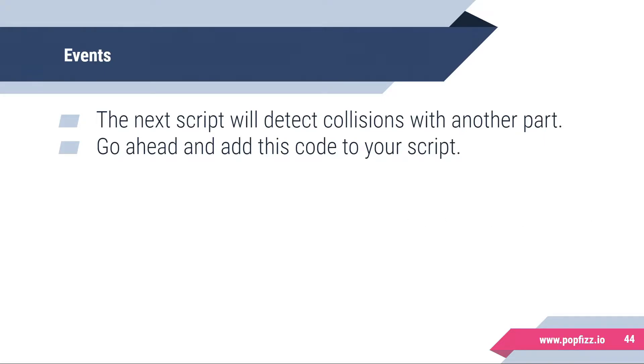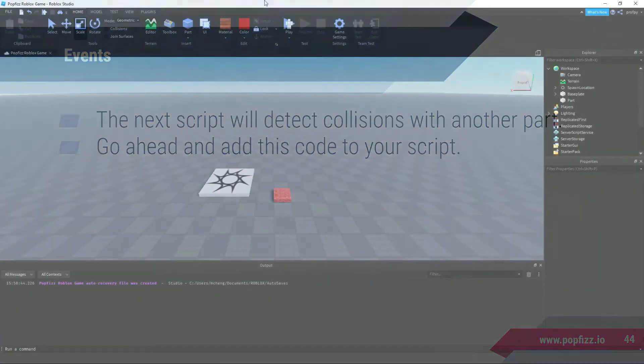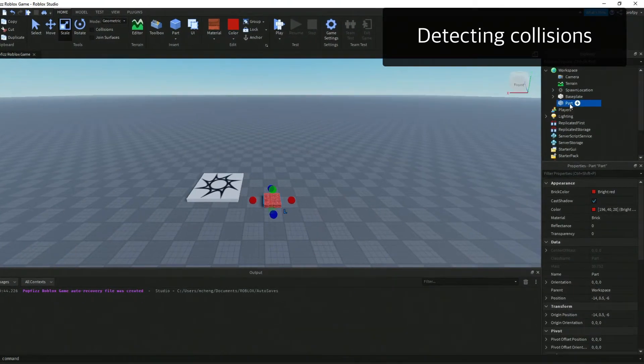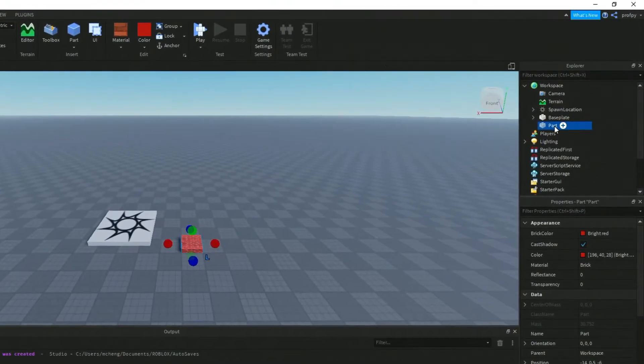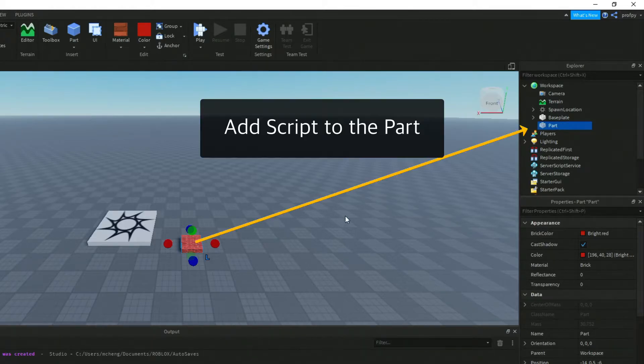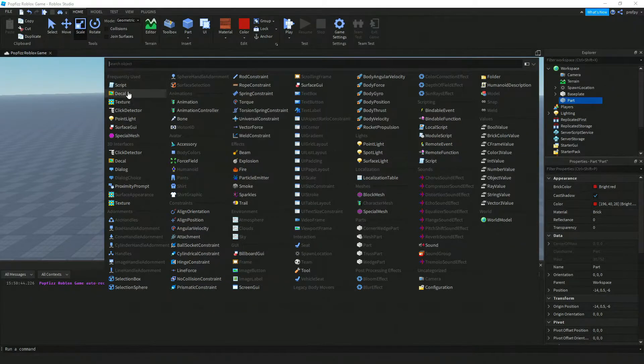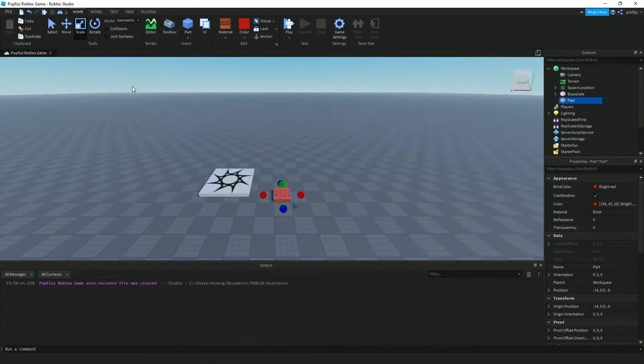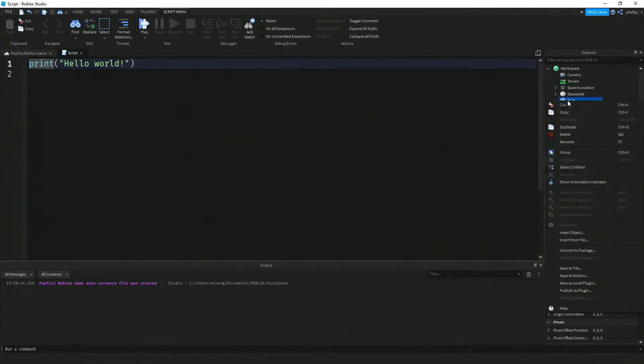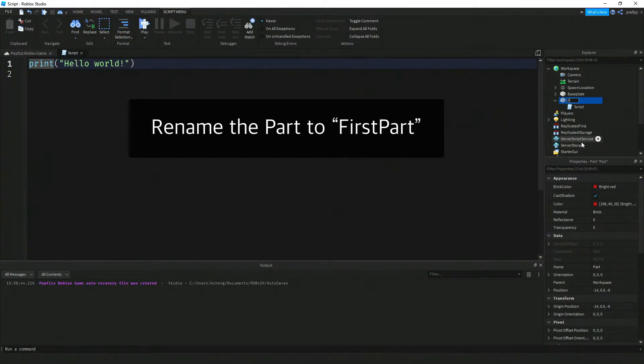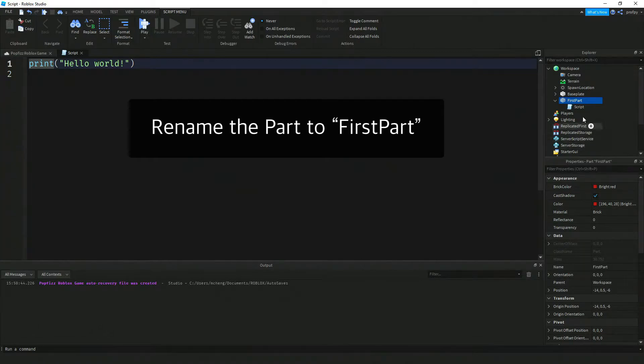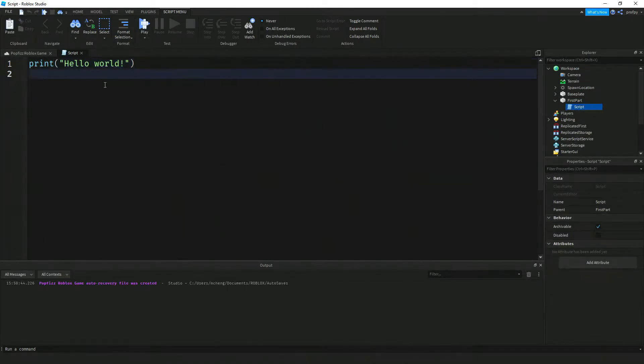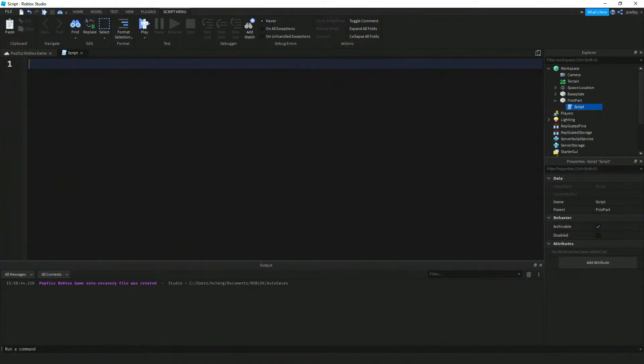Let's go into Roblox Studio. I'm going to add a script here and rename this to FirstPart as it was before. Instead of our script, I'm going to delete that for now because we're going to add some code for detecting collisions.